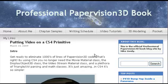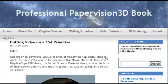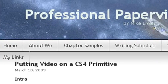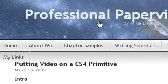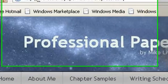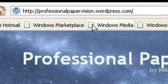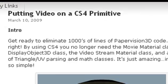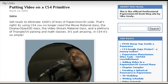Hello, this is Mike Leiva from Northern Kentucky University and I have a real treat for you today. I'm going to show you how to put a video on a CS4 primitive. If you're just tuning in from YouTube, the place to go is professionalpapervision.wordpress.com. That's where all this information and tutorial is. And what we're going to be looking at now is that CS4 primitive.